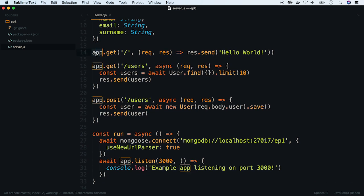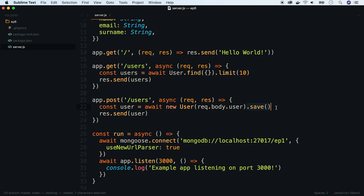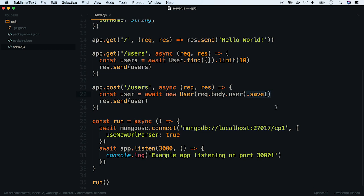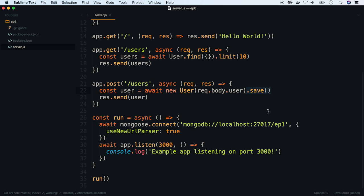After that we have three routes: hello world, one returning last 10 users and a route which creates new users and saves them in the database. Lastly there is a run method which connects with Mongo and launches the HTTP server on port 3000.